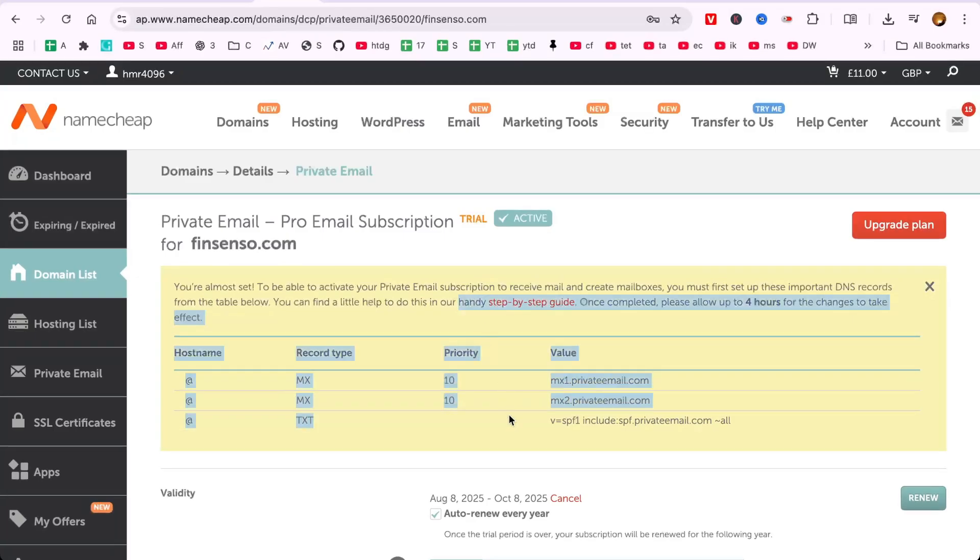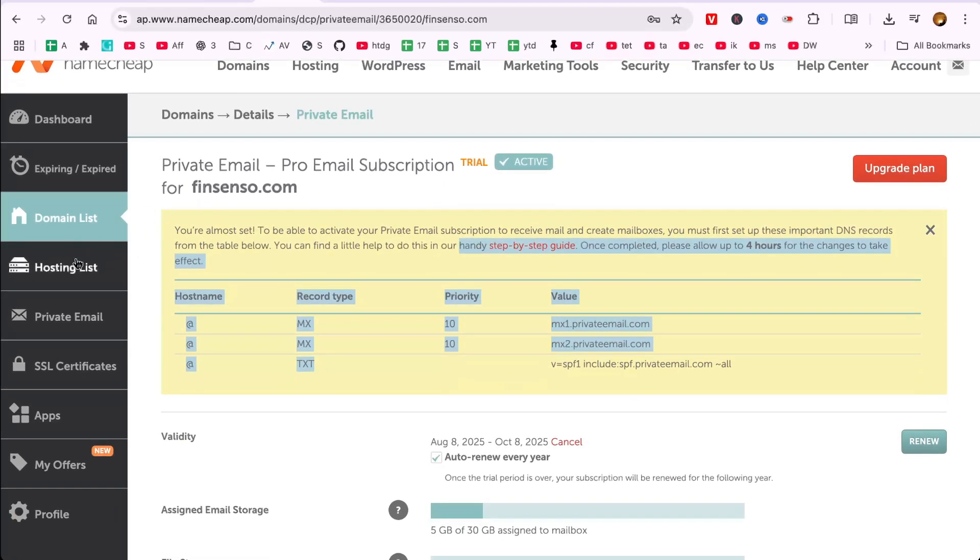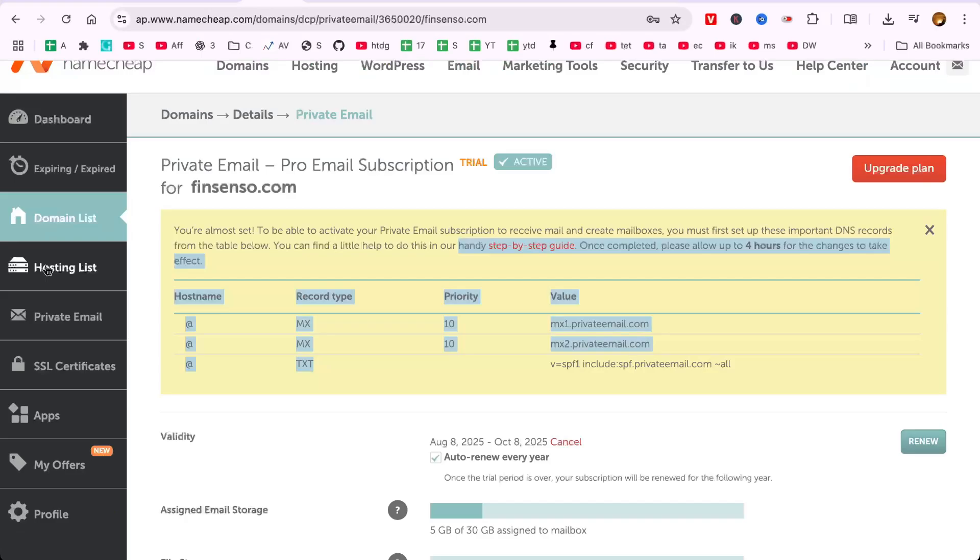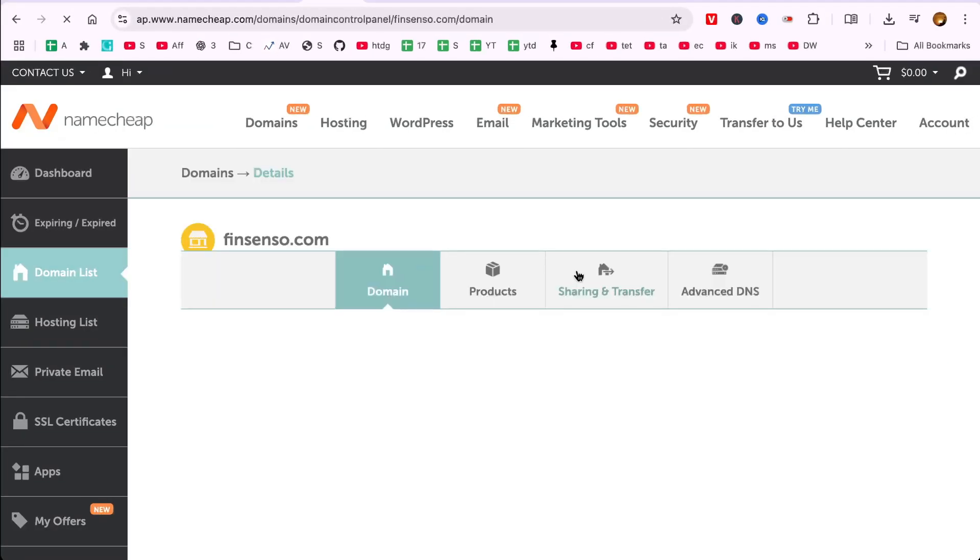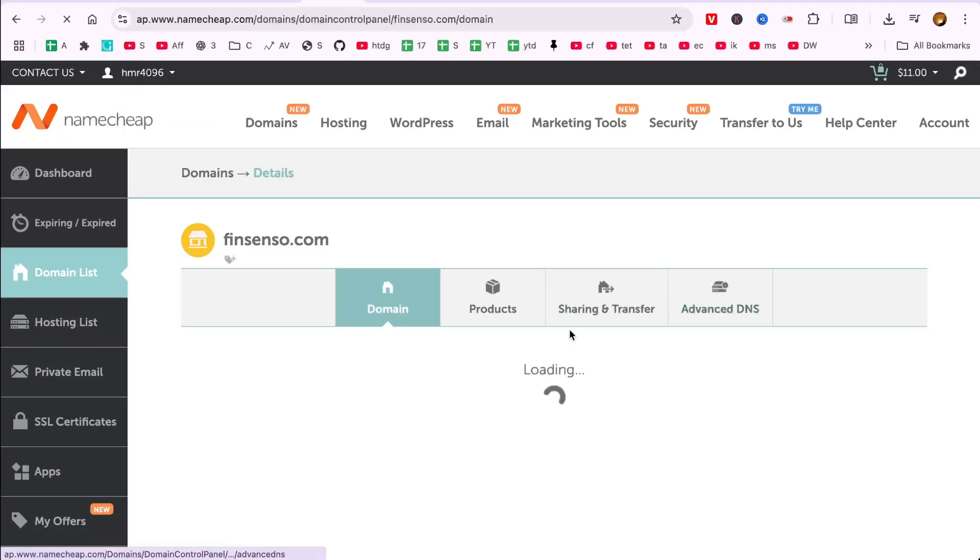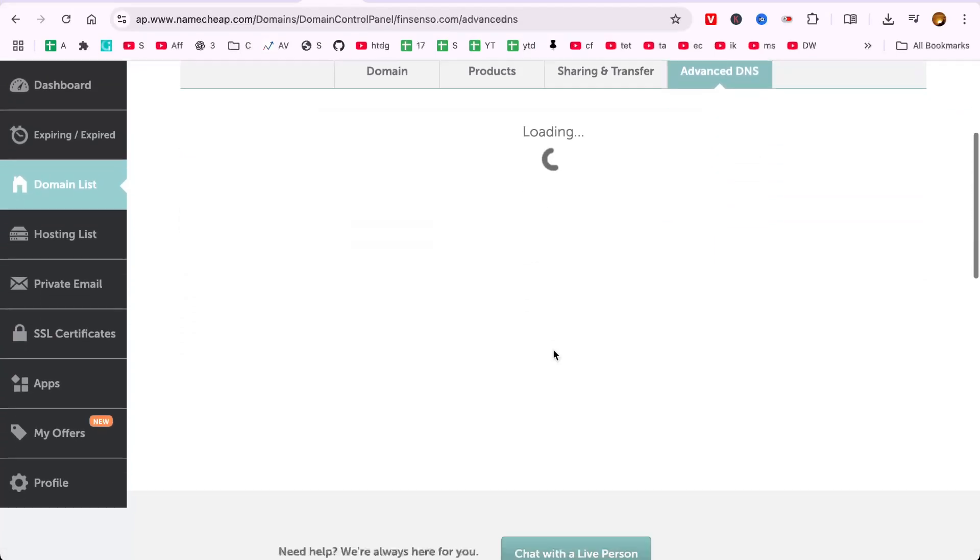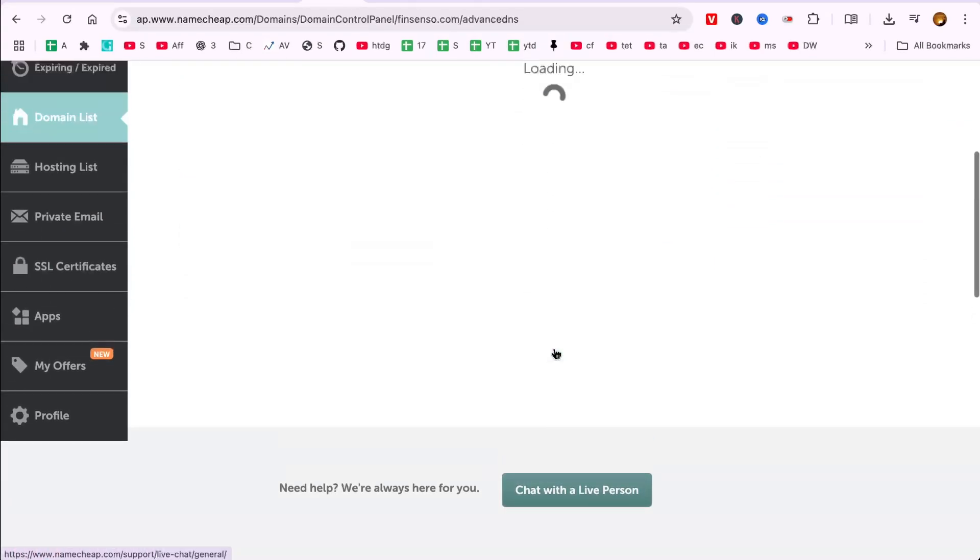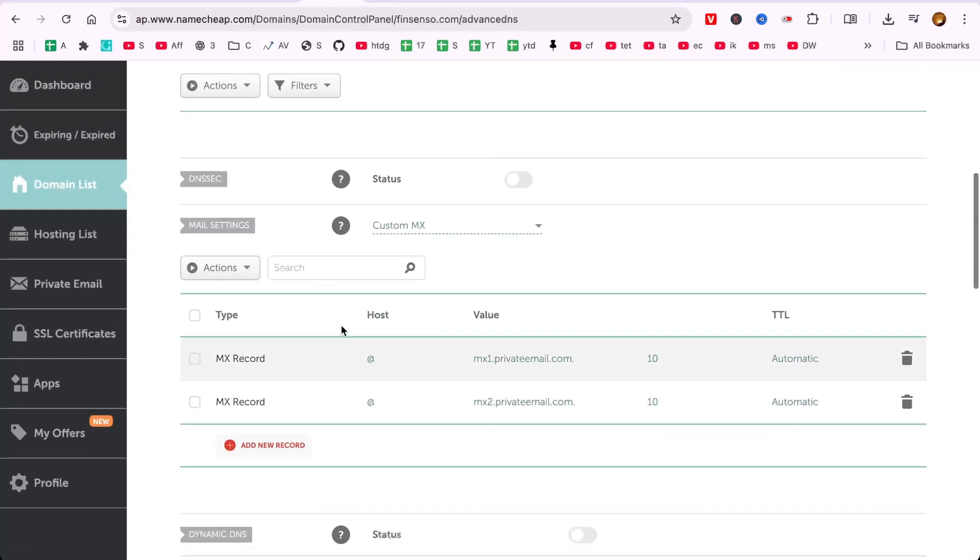Here it will show the MX records. You must put this at the advanced DNS setting to let this connection work. Here I will show you the advanced DNS of mine at fingcenso.com, and you can see it. Here I have updated.